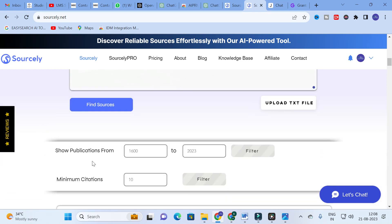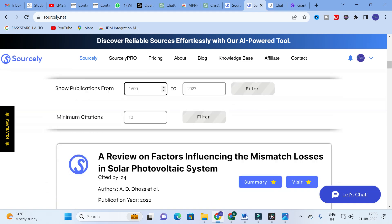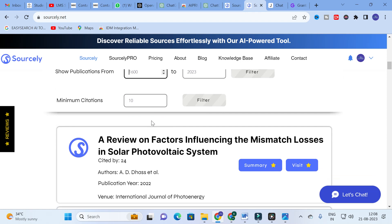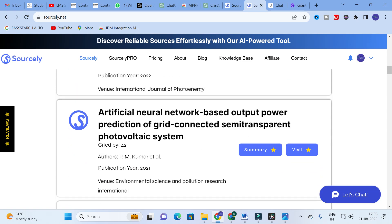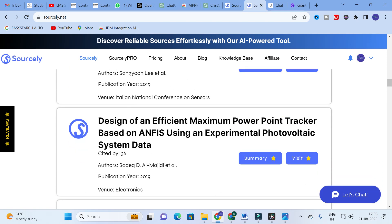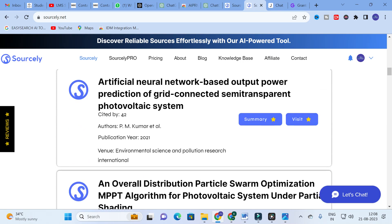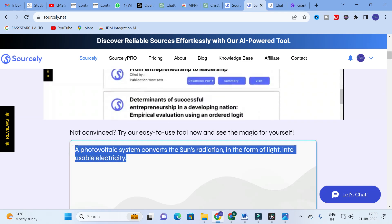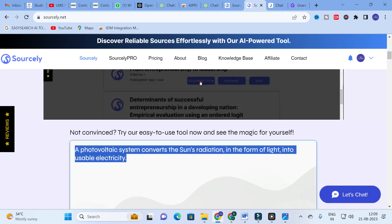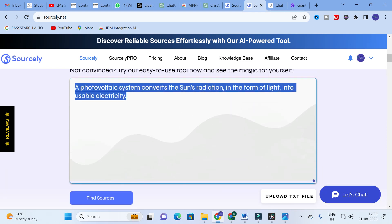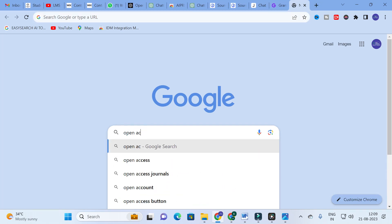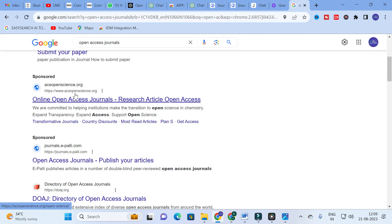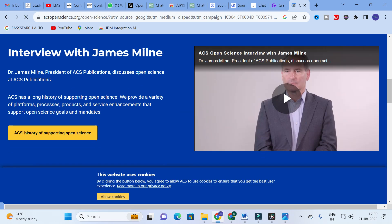Here you can see 'Publications from' — you can select any year range and increase the minimum number of citations. The tool then shows the relevant papers for that particular line. For example: 'A Review on Factors Influencing Mismatch Losses in Solar Photovoltaic Cell' and 'Artificial Neural Network Based Output Power Prediction of Grid Connected Semi-Transparent Photovoltaic System.' These are 10 different types of sources where those lines may be taken from, all relevant to 'photovoltaic system converts sun's radiation in the form of light into usable electricity.'